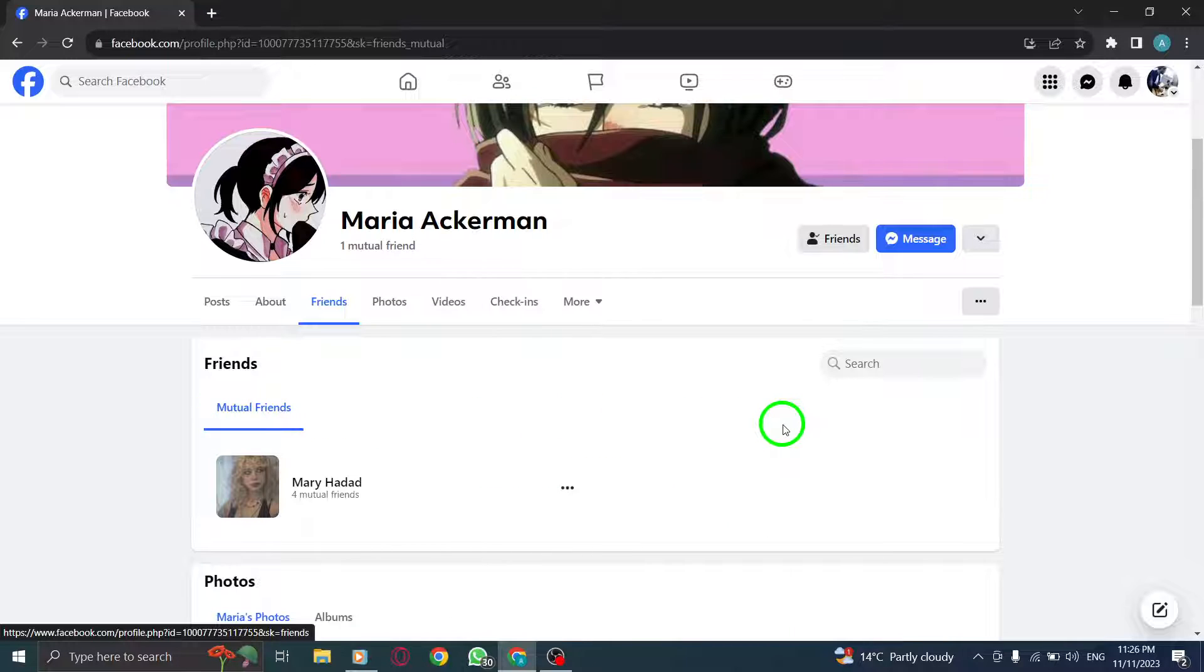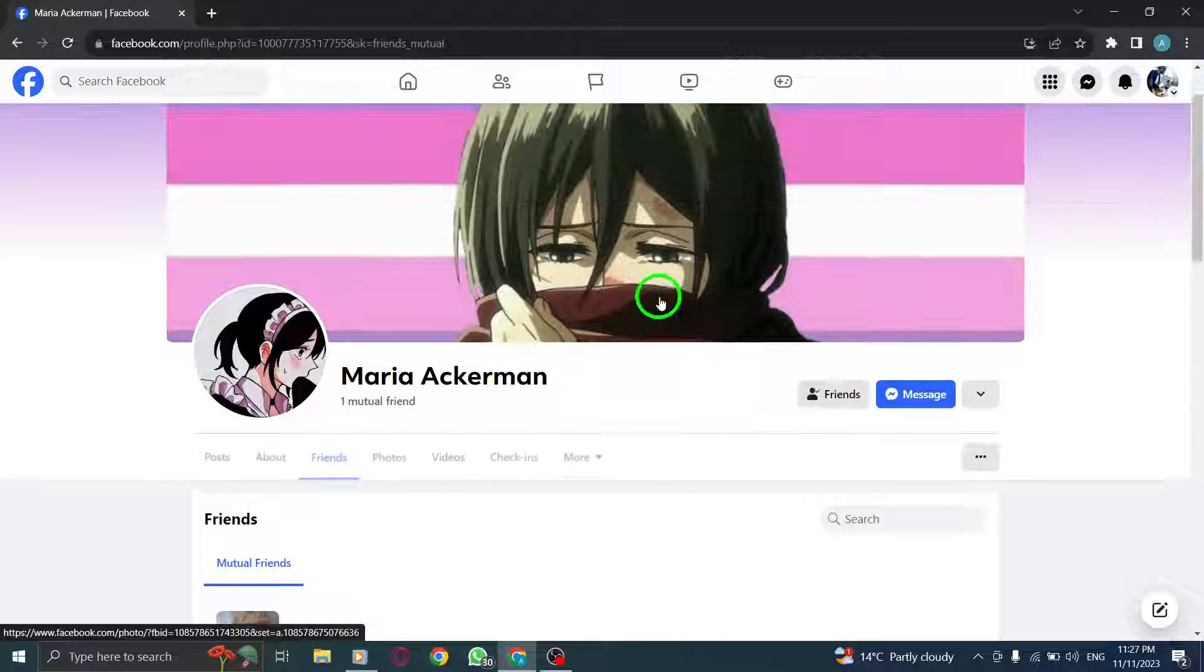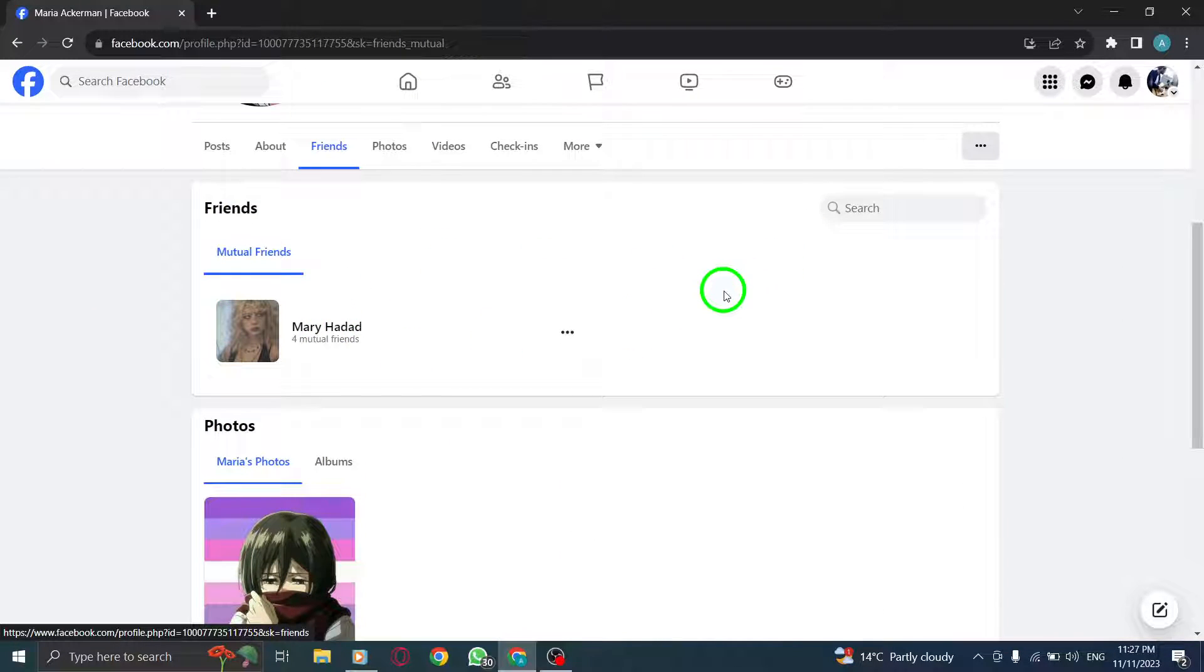Step 5. Scroll down to view all mutual friends. Scroll through the list to see all the friends you have in common with the person you're checking.